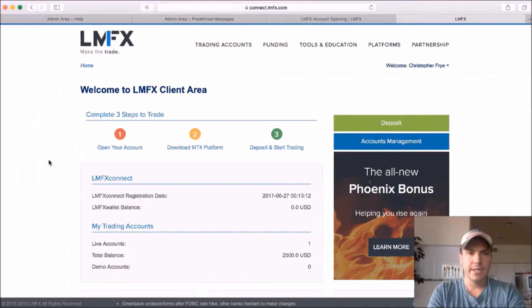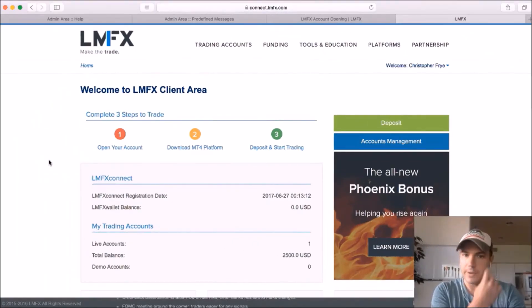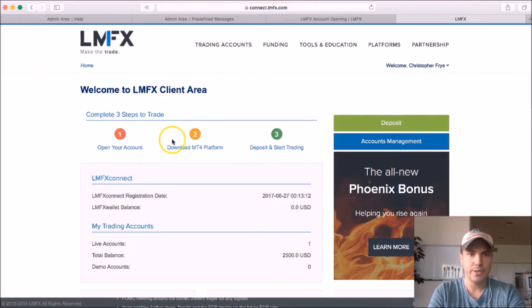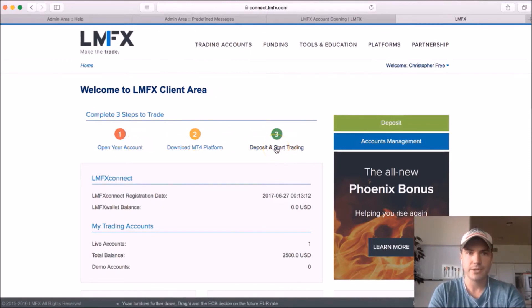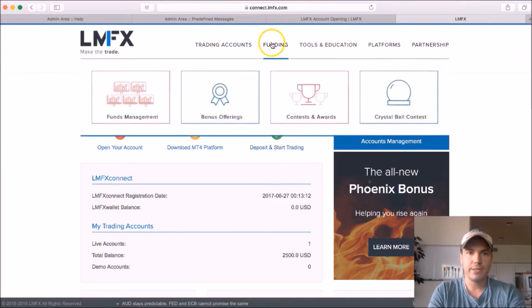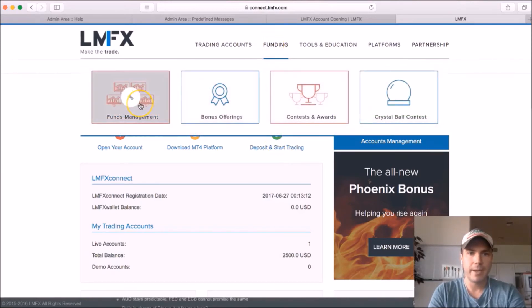I'm going to tell you how to fund your account now. So after that's created, you need to go up to, if you're on this screen, just click over here to deposit and start trading. If you don't see this, hover over funding and go down to funds management. Okay, either way it's going to take you to the same screen.